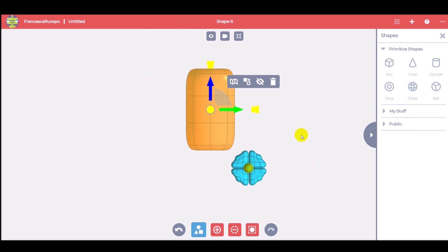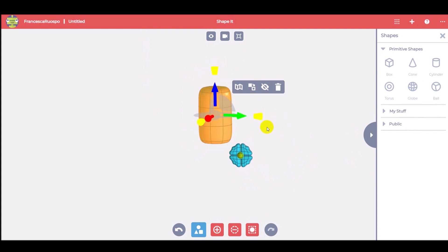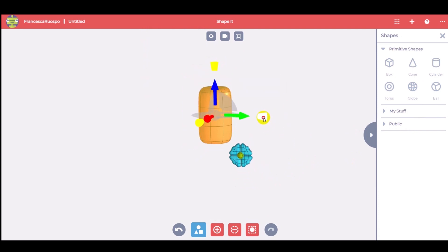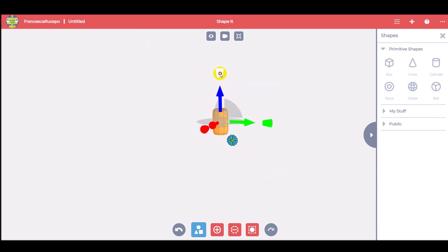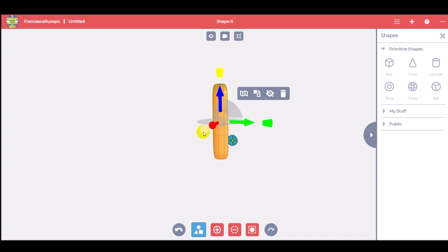Now it's time to model the stem, so select the cylinder, thin it and move it.